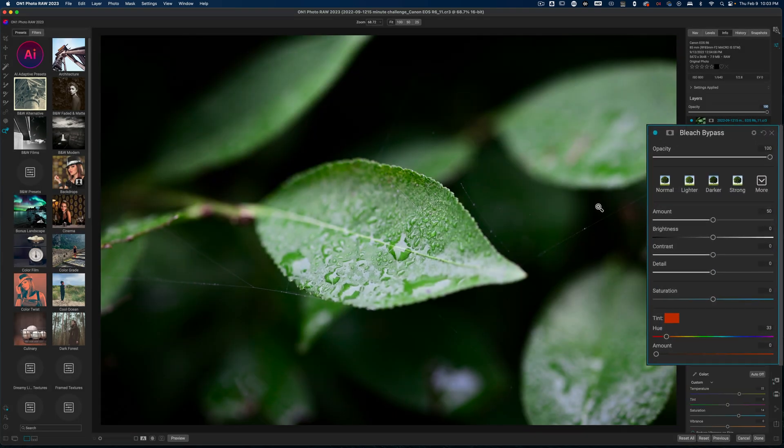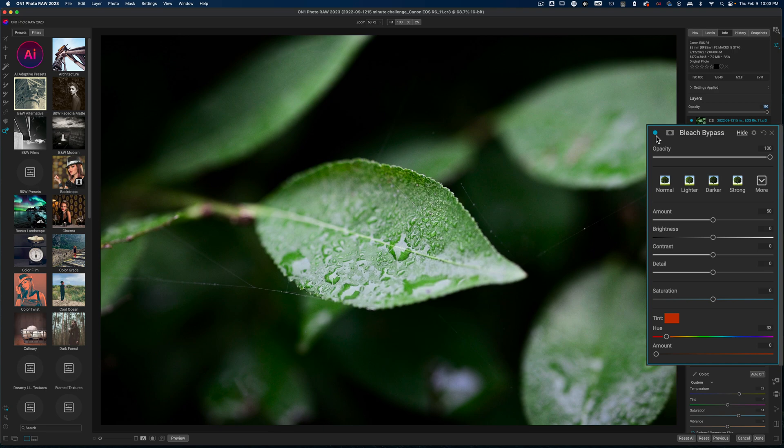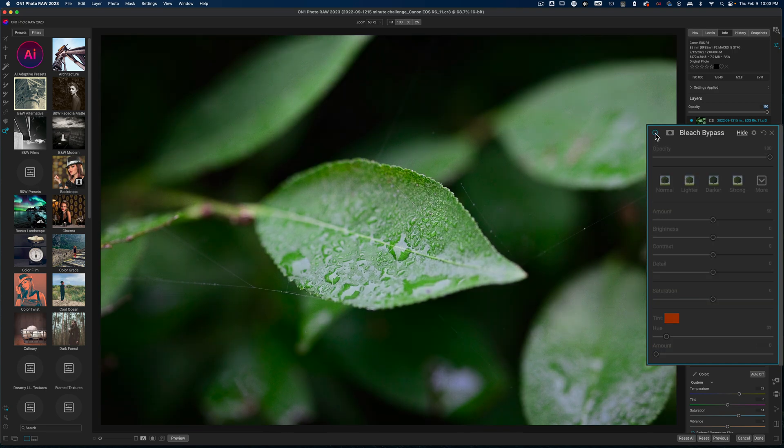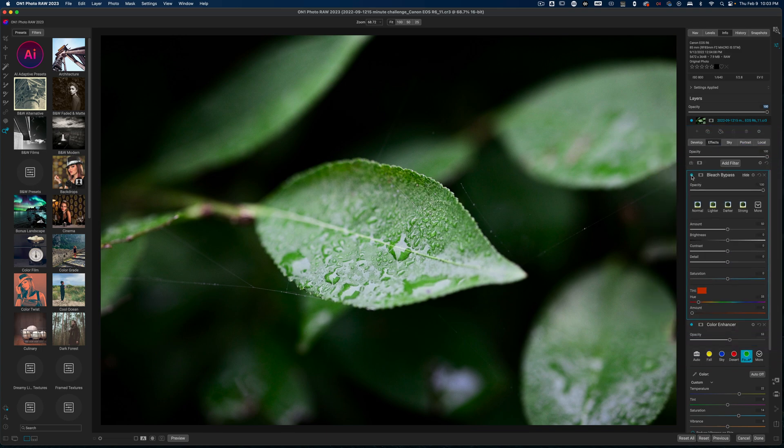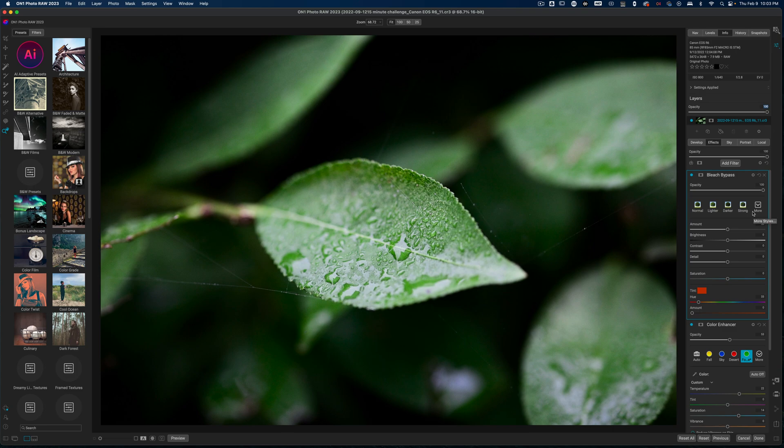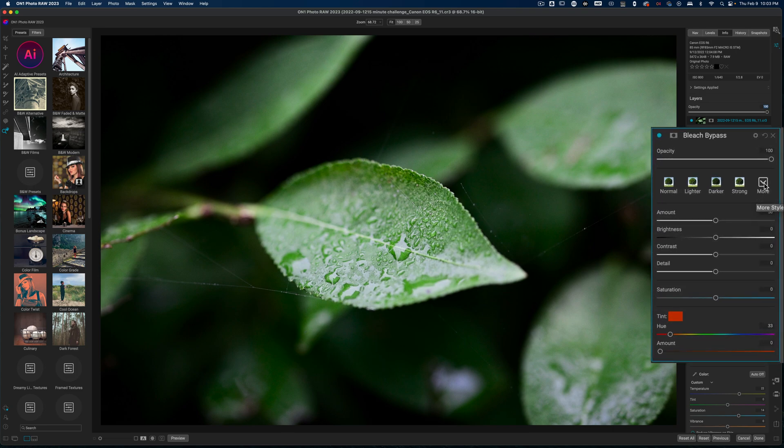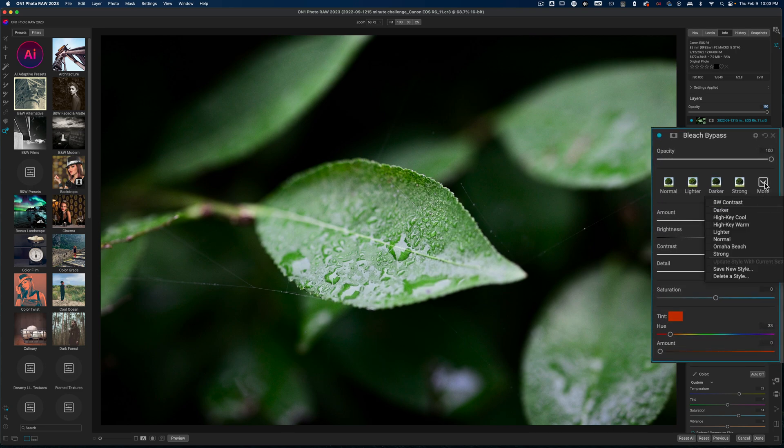I do this from time to time because look at how much drama it just instantly adds to the image. I like dramatic photos. I really enjoy pulling out the contrasty look in the image. So that's why I'm adding in this particular filter. And honestly, the base version of this looks really good.